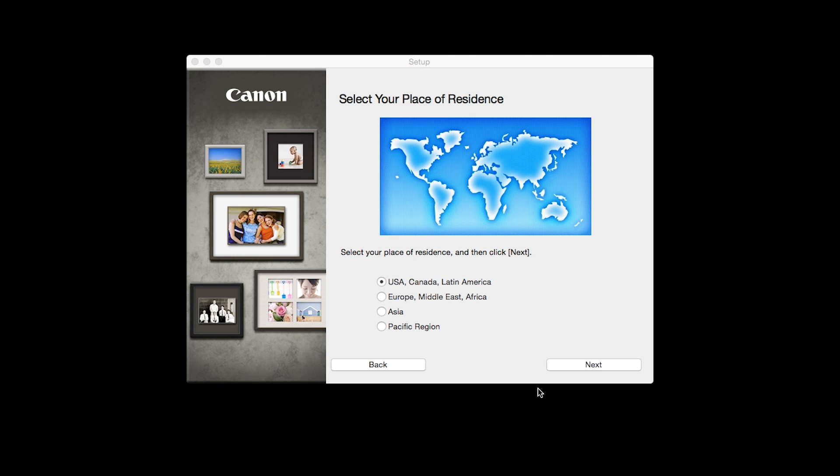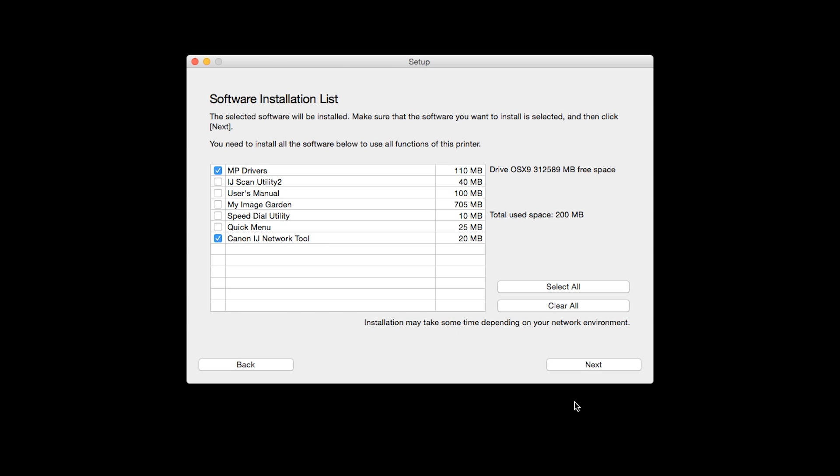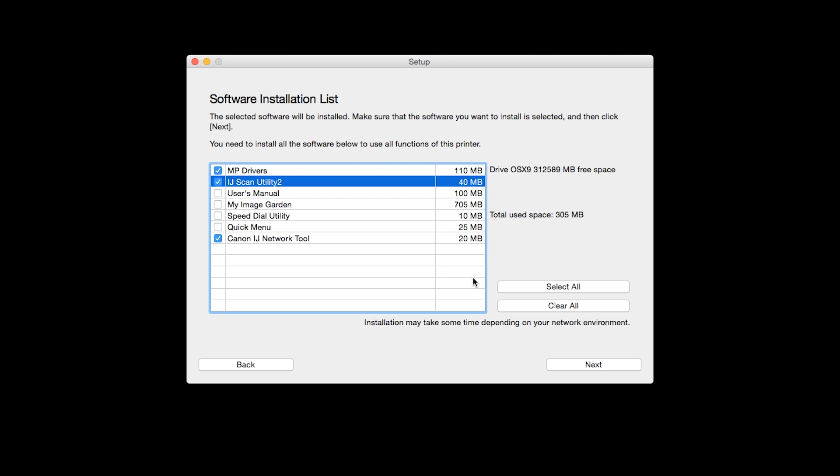Select your place of residence and click Next. A list of applications will appear. To use the scan feature on your printer, please select iJ Scan Utility 2. If you would like to take advantage of all the applications available, simply click Select All. Additional screens will appear. Just continue forward by selecting Next.